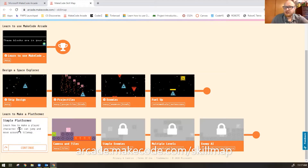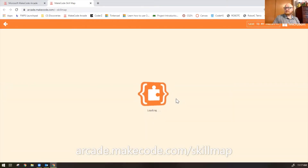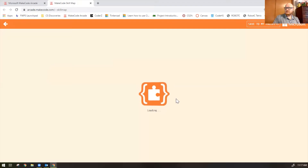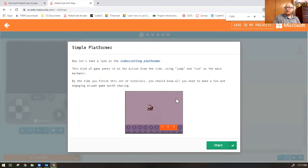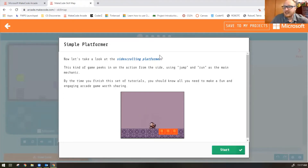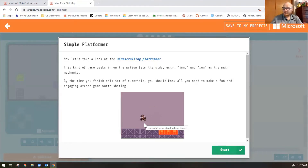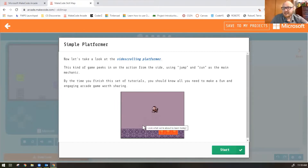Learn how to make a player character that can jump around and move around a tile map. Now let's take a look at a side-scrolling platformer. This kind of game peeks in on the action from the side, using jump and run as the main mechanic. By the time you finish this set of tutorials, you should know all you need to make a fun and engaging arcade game worth sharing. A platformer is a game where you're looking at the character from the side, usually moving from one side of the screen to the other — think Mario or Sonic games. So let's start making a Simple Platformer.